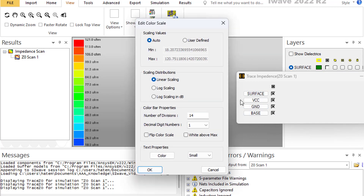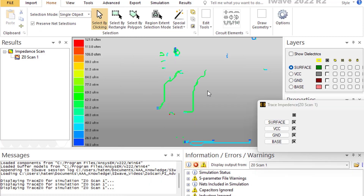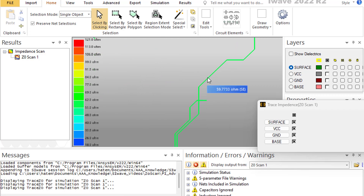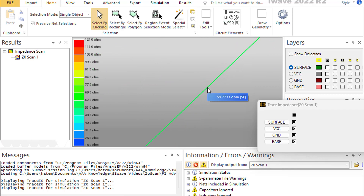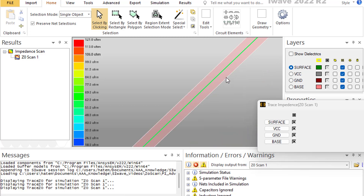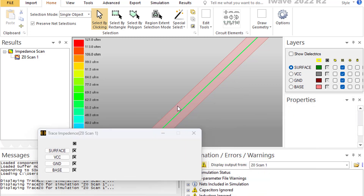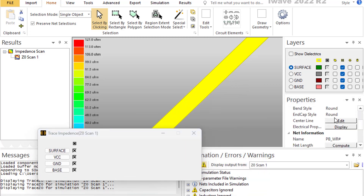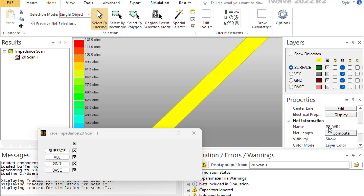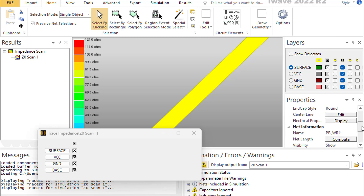You can change the color scale — modify the number of divisions, decimals, switch to log scale, or define a custom max and min to zoom in on specific values. If you want to identify a specific trace, activate all traces, click on the trace, and in the property window you will get the net name and all the relevant information about that net.